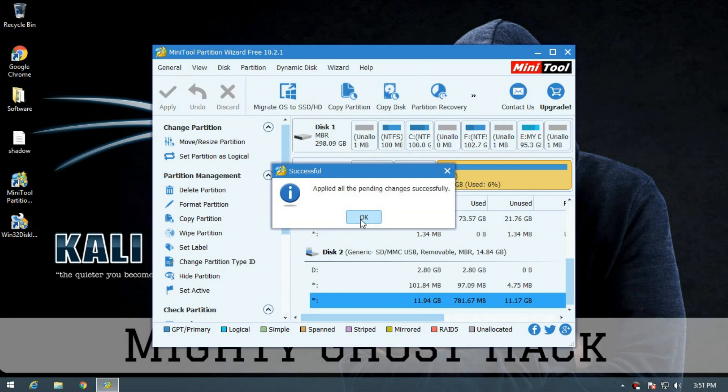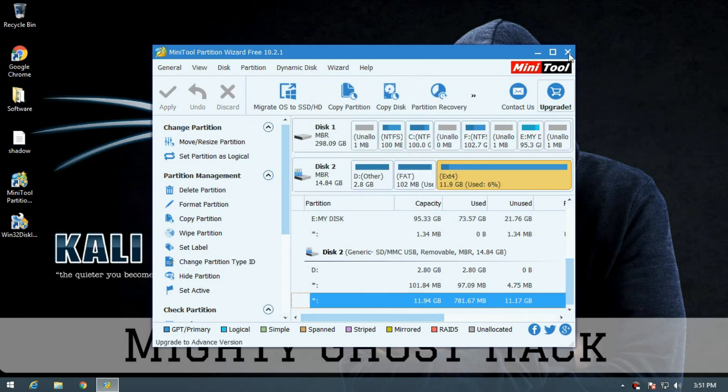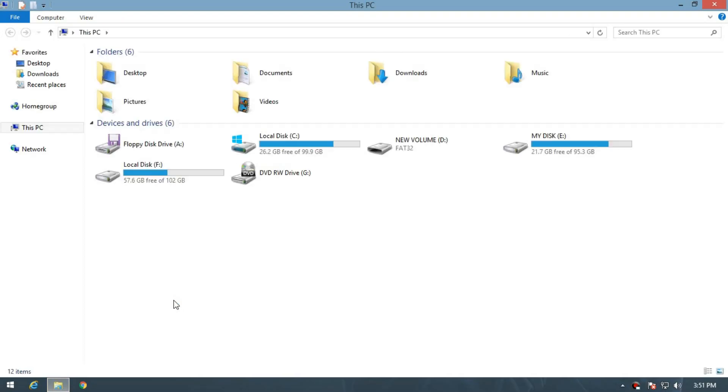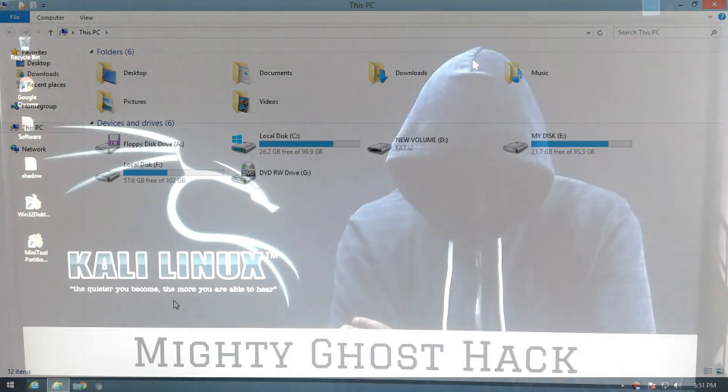Once it's done, close the application. After completing, your USB drive is ready to enter into the booting process. Now restart your computer.